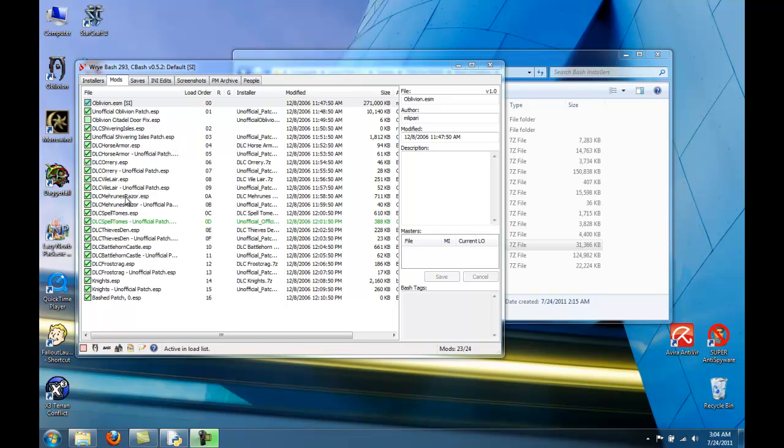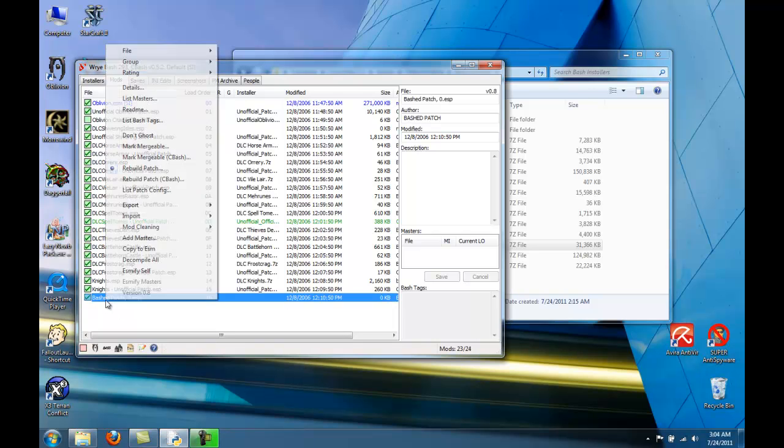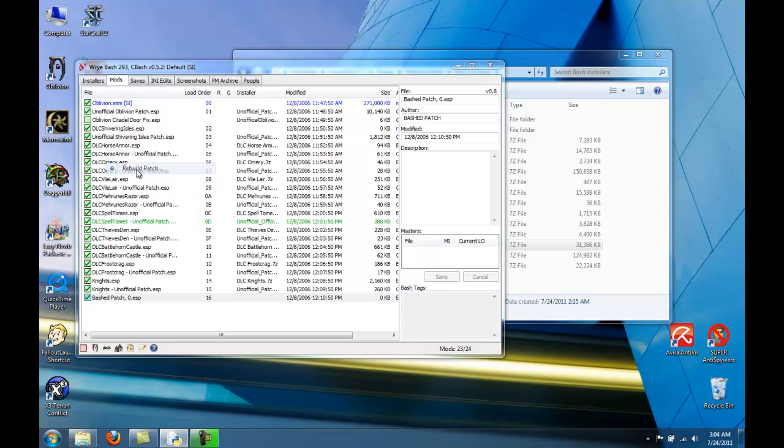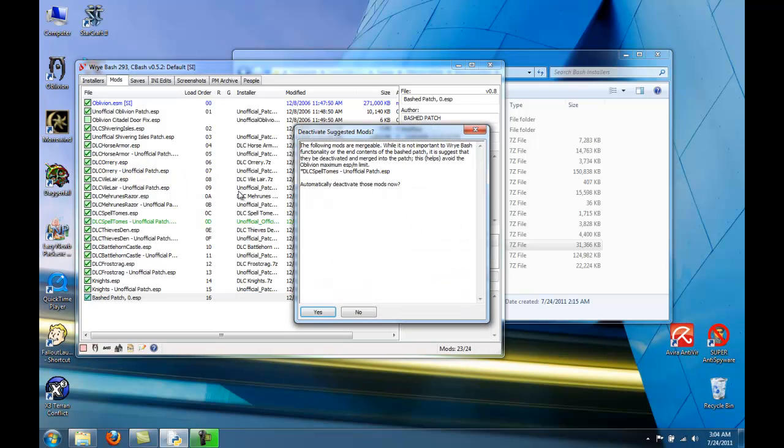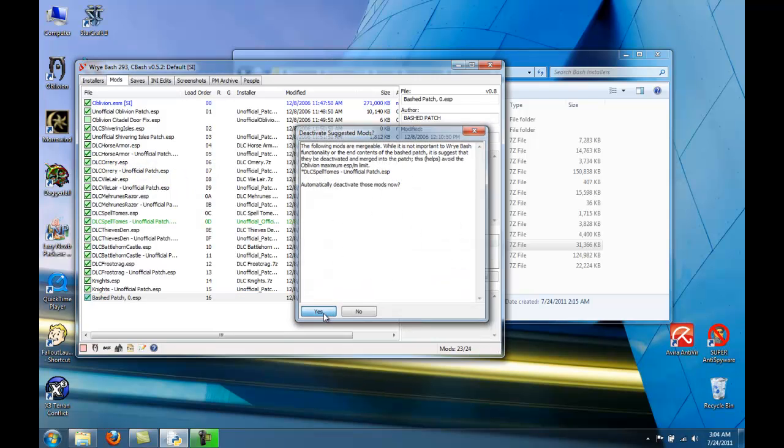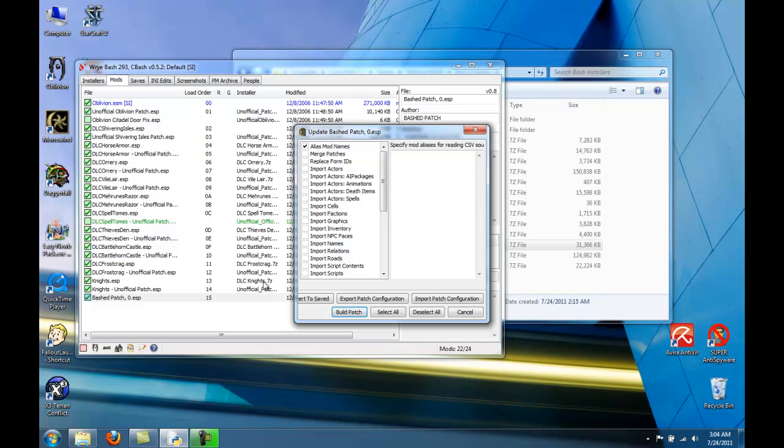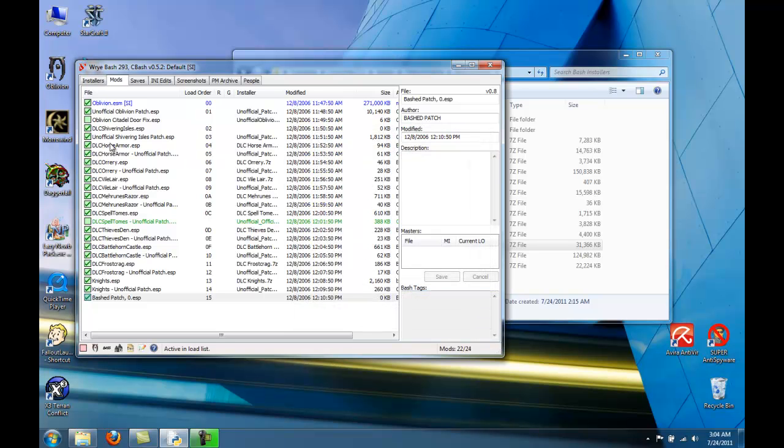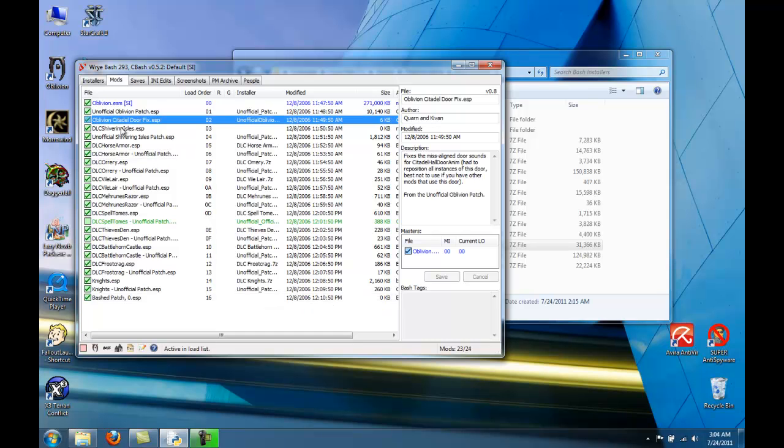Okay. Now, for some reason, Spell Tomes is green and Oblivion Citadel door fix is black. The reason that happened was because I right clicked on BASH patch and I clicked Rebuild patch, and then this came up, and so I said yes, deactivate it. I canceled that, and then this was black and this was green. Not a big deal. Just select this now because it's normal.